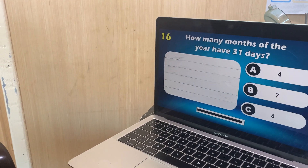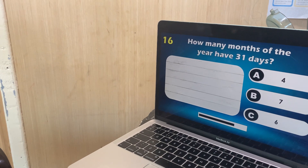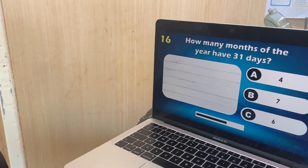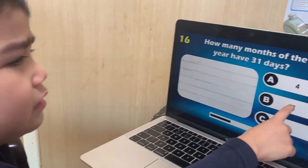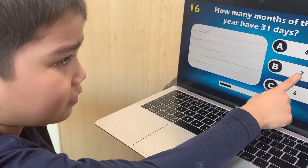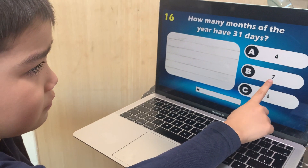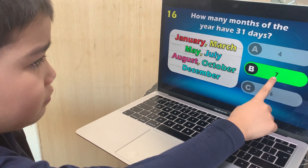How many months of the year have 31 days? Four, seven, or six? Correct.